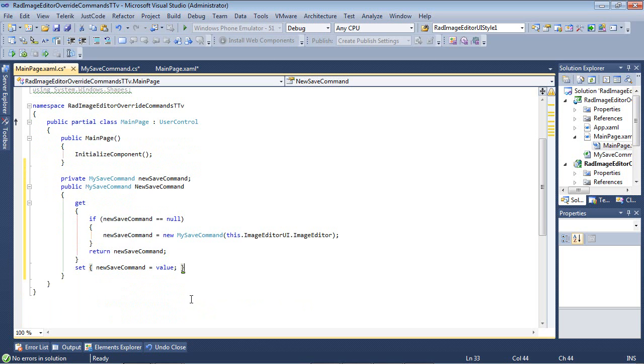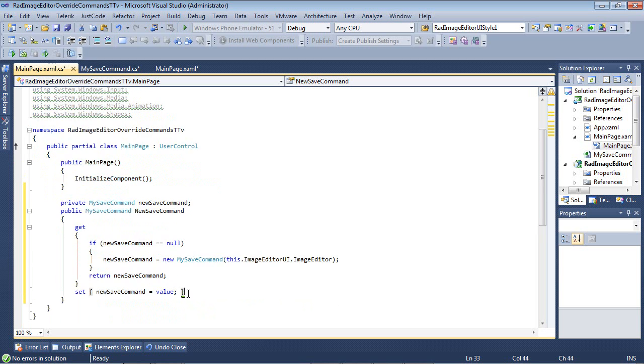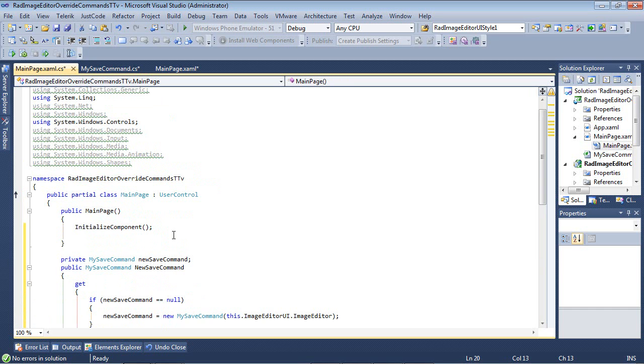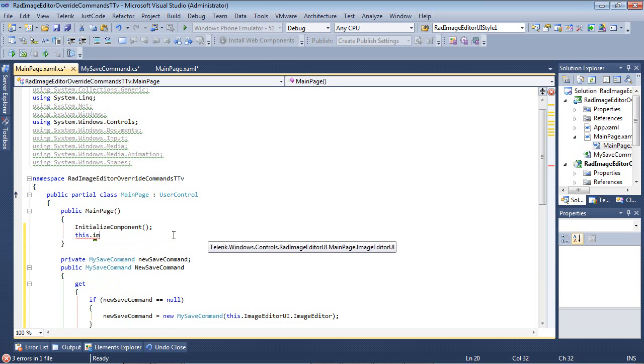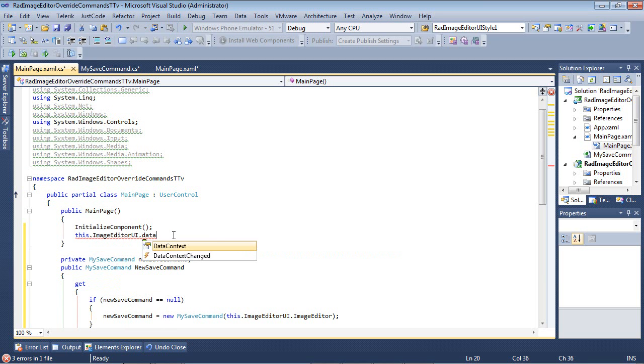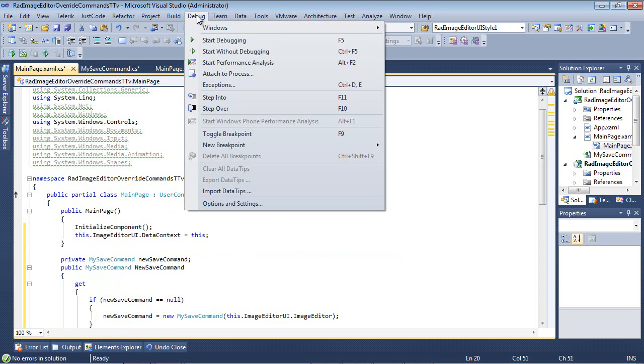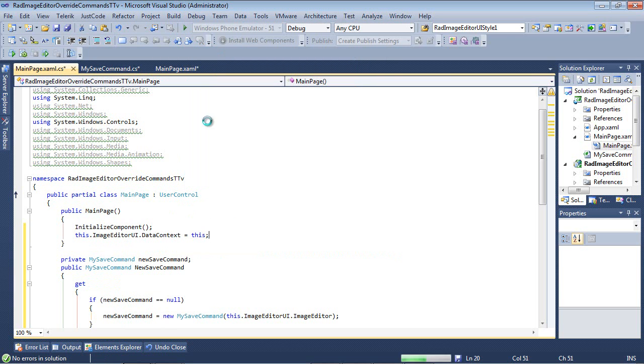Or we're going to be setting the new save command equal to our value. So let's go back up underneath our initialize component. And we're just going to simply type in this dot image editor UI and we'll just set the data context to this.